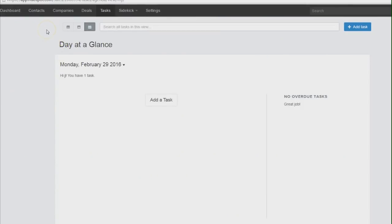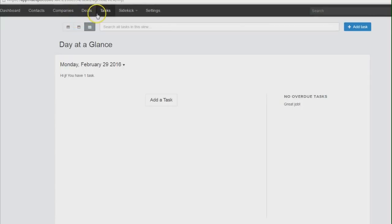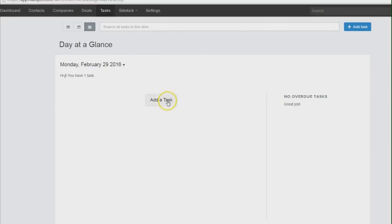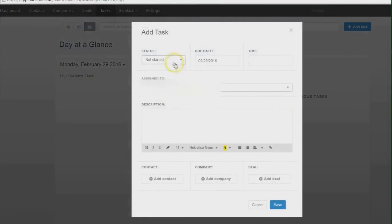Recently, we looked at HubSpot CRM for managing your contacts. Today we're going to look at the same tool, but this time we're going to look at how you can add a task to a contact record or for yourself. So all you need to do in order to do that is click on Tasks. And you can click on Add a Task.